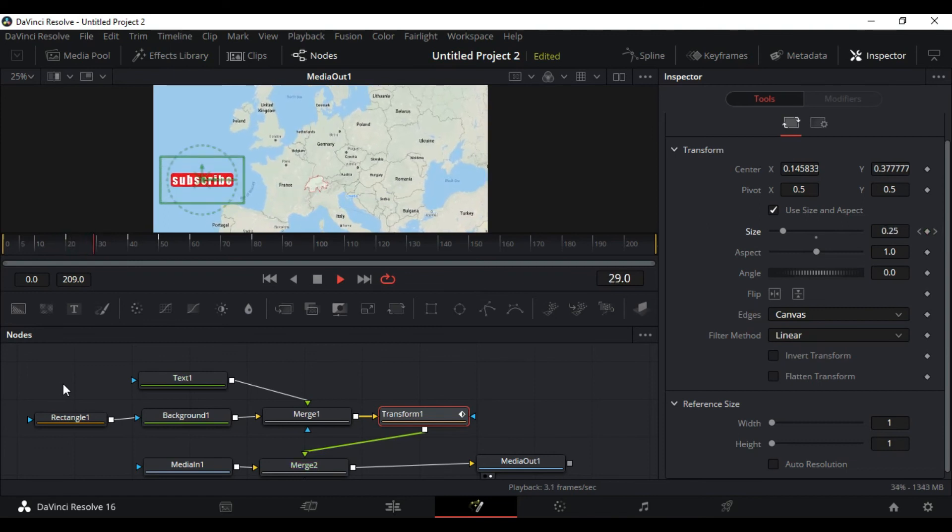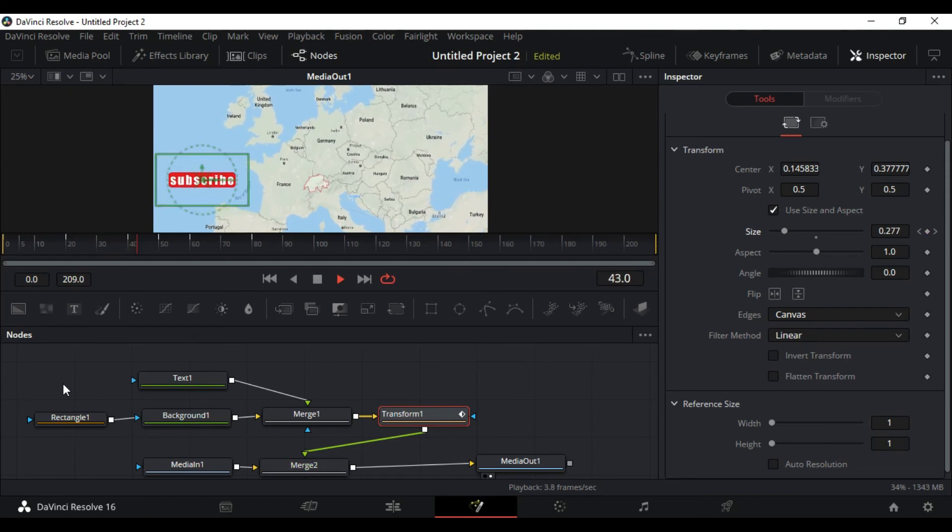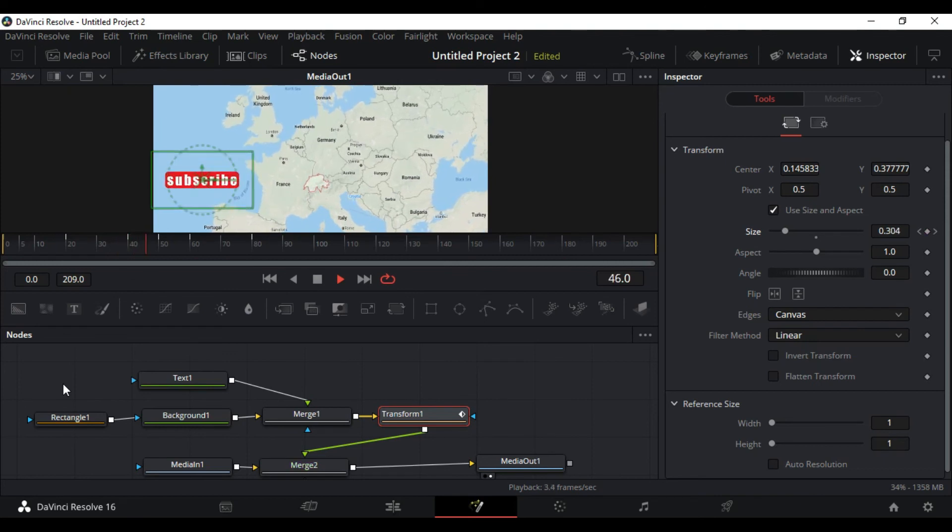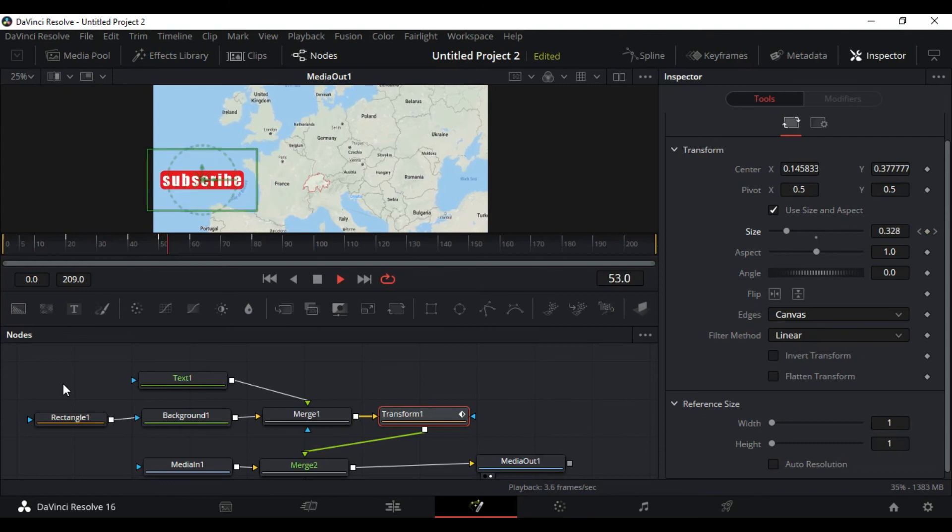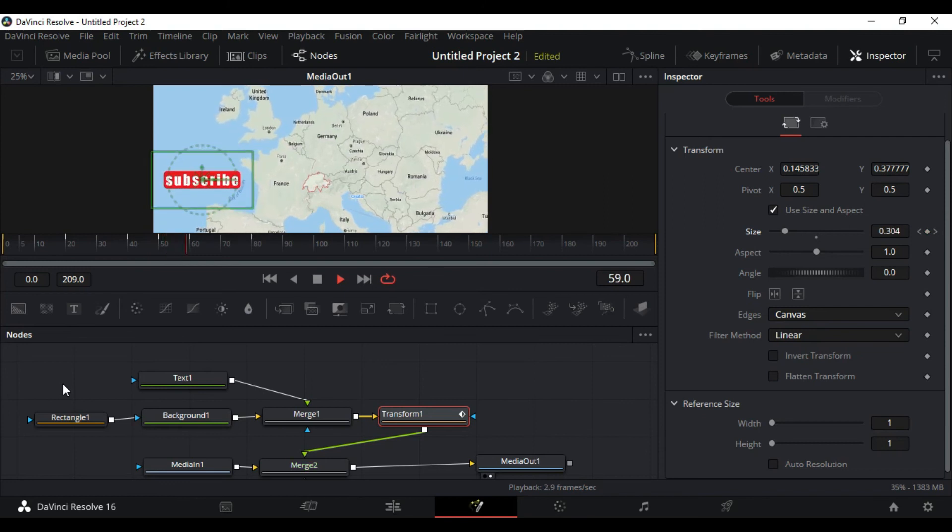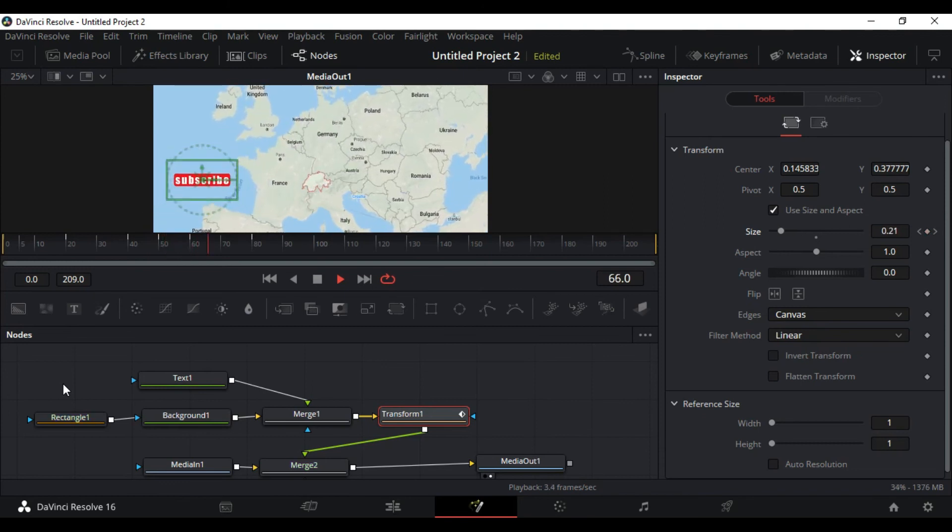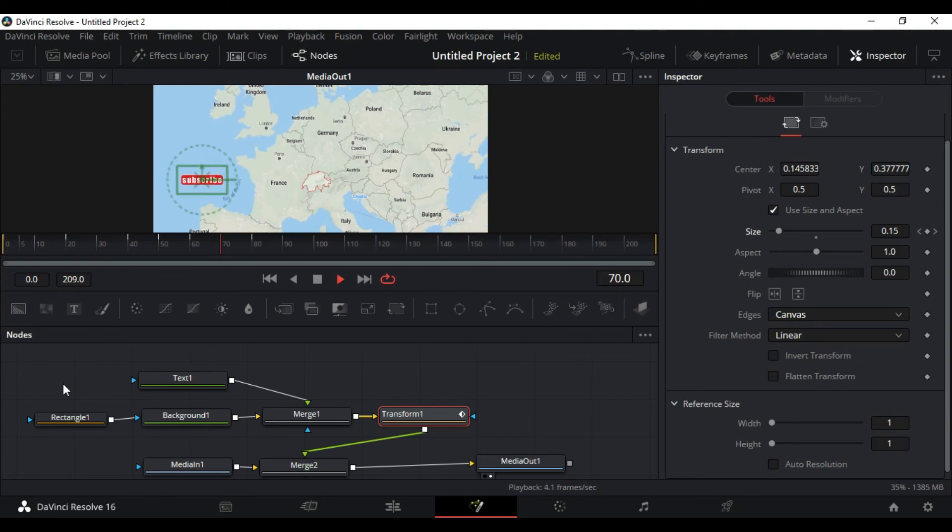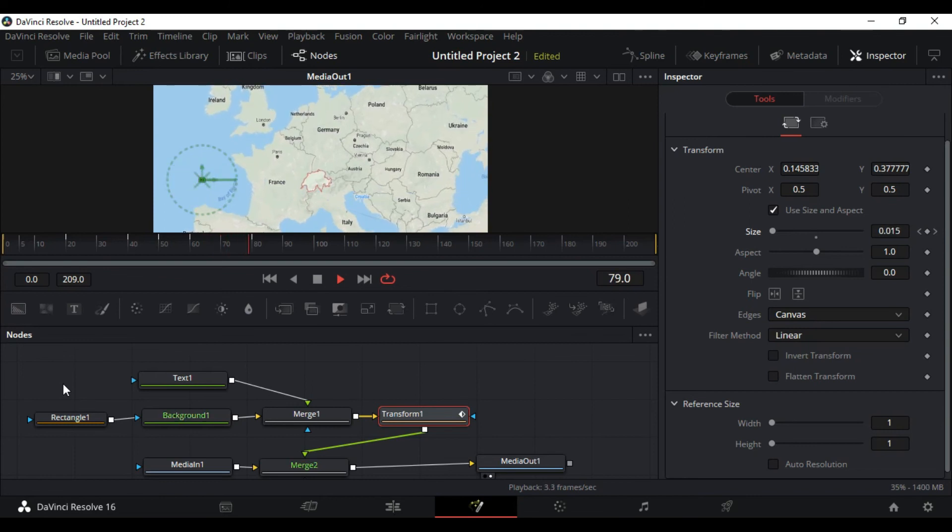Stays same till 40, pops up at 50, and vanishes at 60. And that's it. This is the simplest subscribe button you can make in DaVinci Resolve.